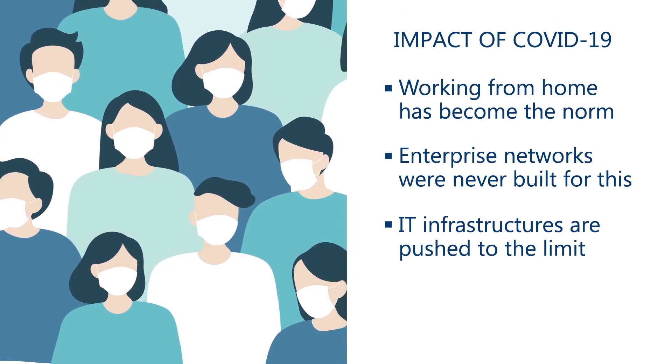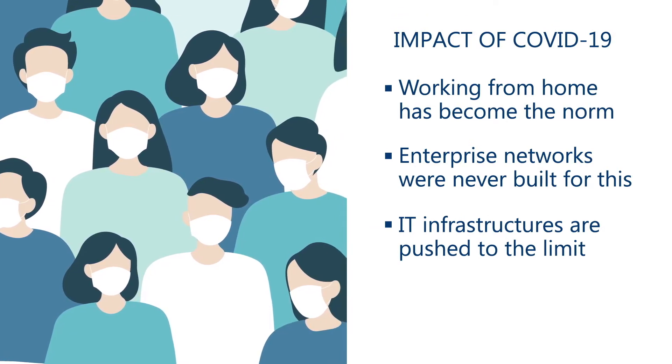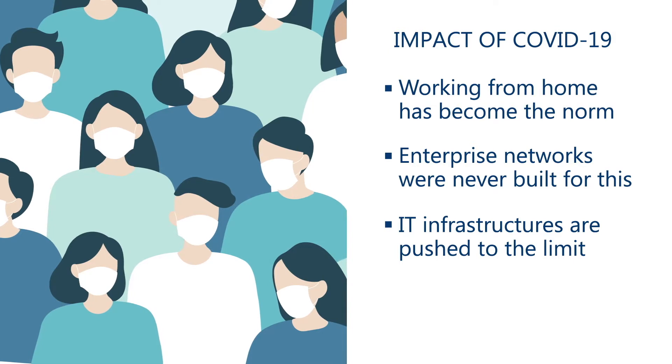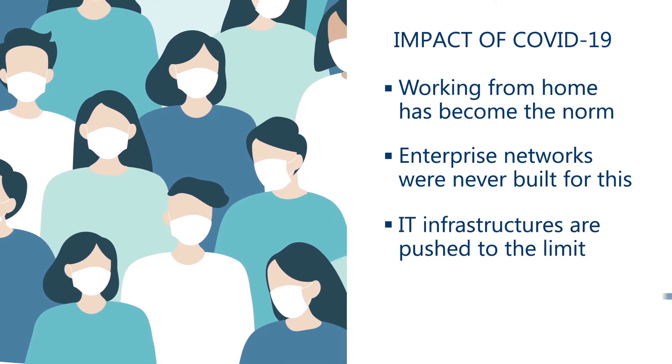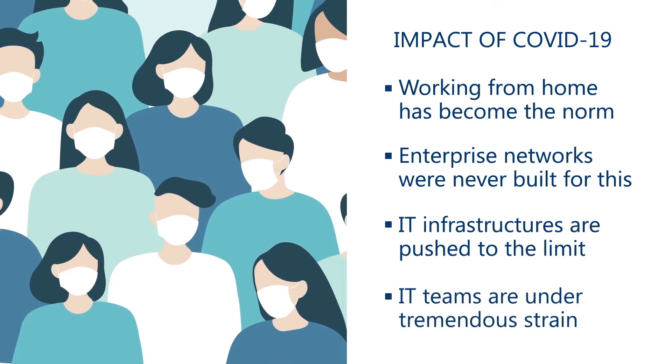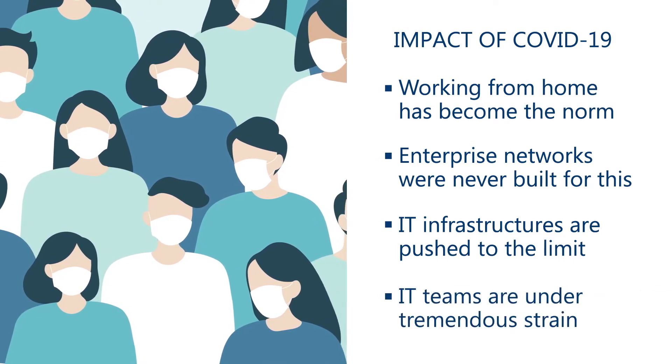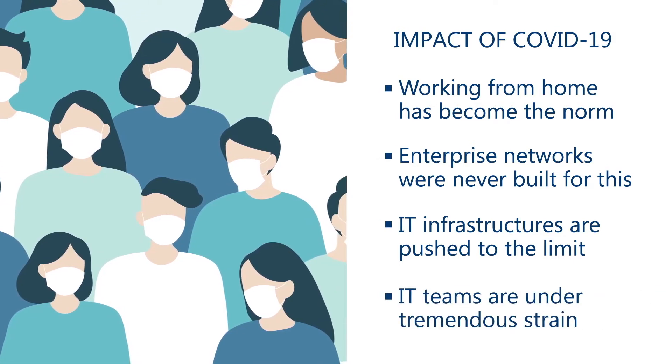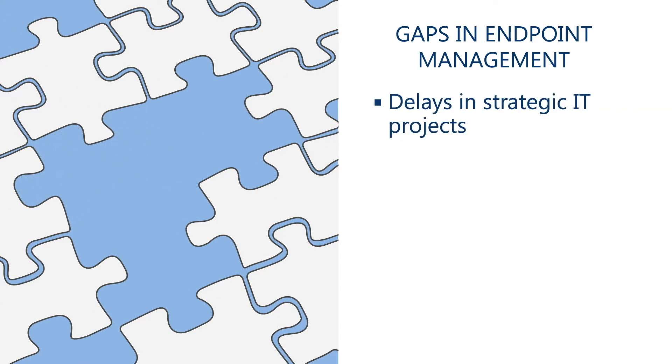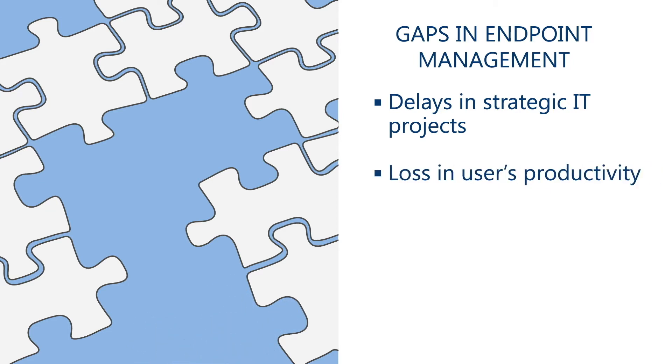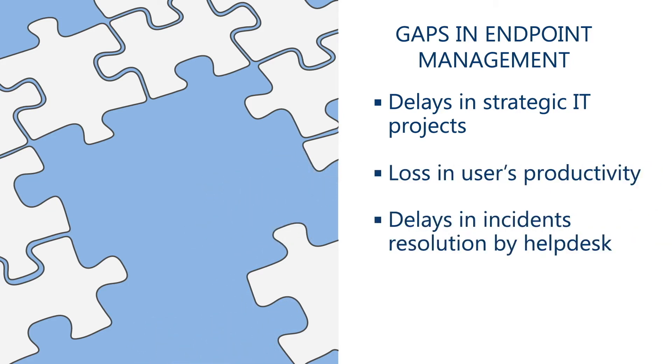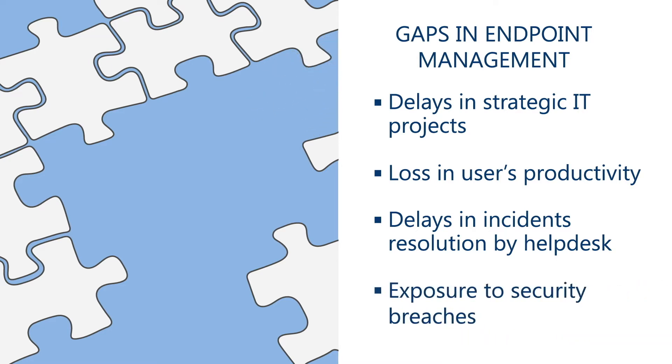More particularly, endpoint management has become more problematic than ever, as IT admins and IT infrastructure are operating under tremendous strain. Gaps in endpoint management create significant risks to the business, including loss in end-user productivity, delays in incident resolution by helpdesk, and vulnerabilities which bad actors will not hesitate to exploit.